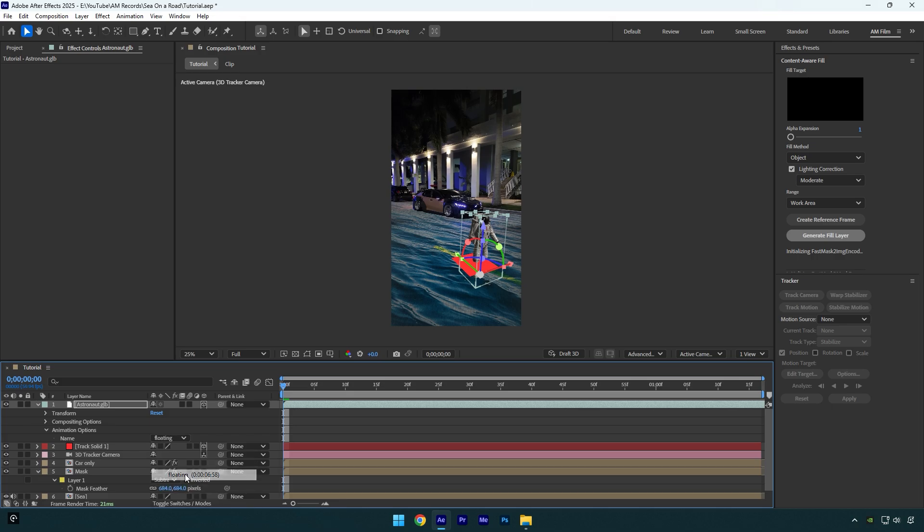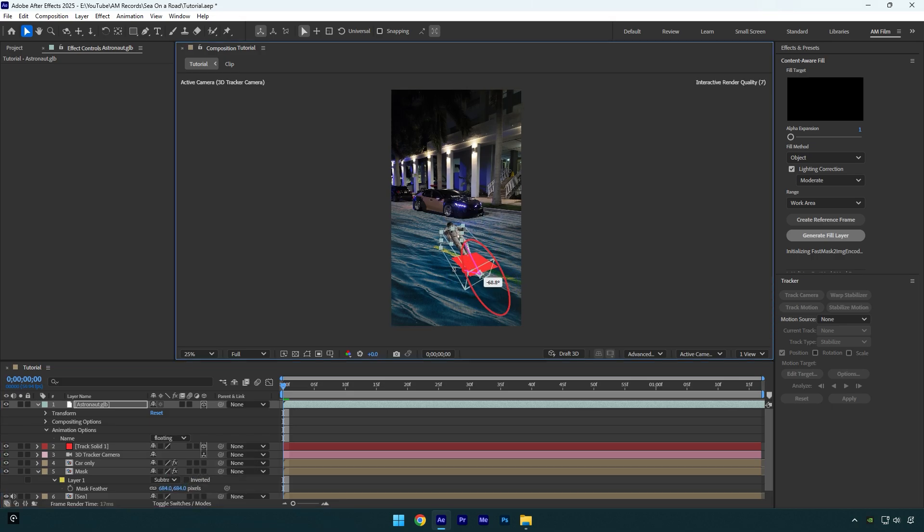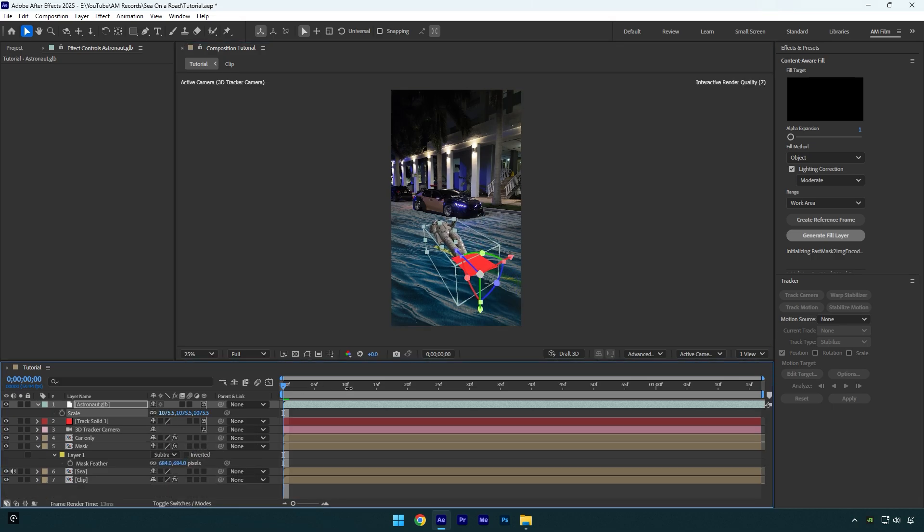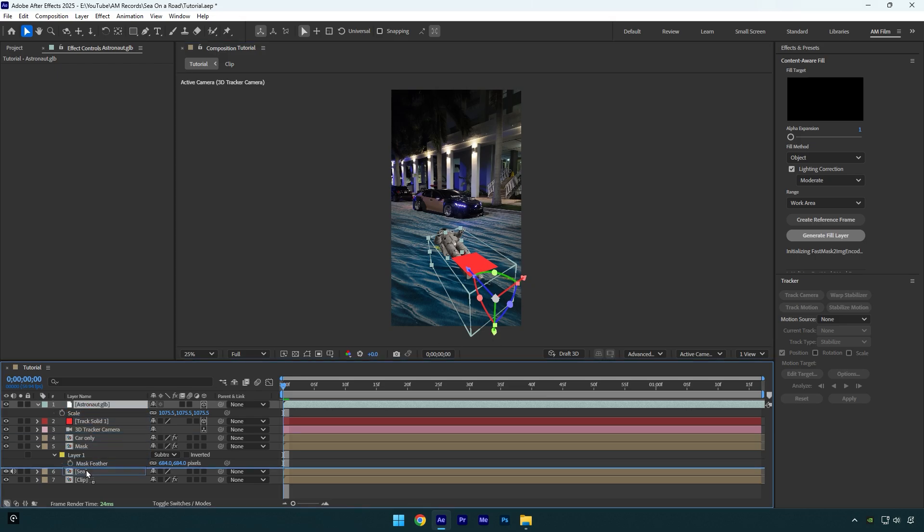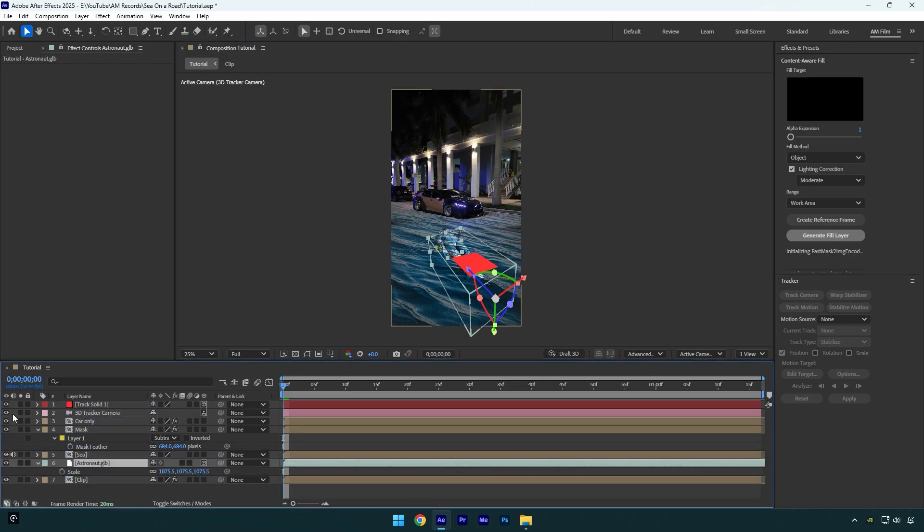I will choose floating, then change X, Y, and Z rotations and reposition it. Once you are happy with it, make sure to move astronaut layer below sea layer, then toggle off track solid layer and we are done.